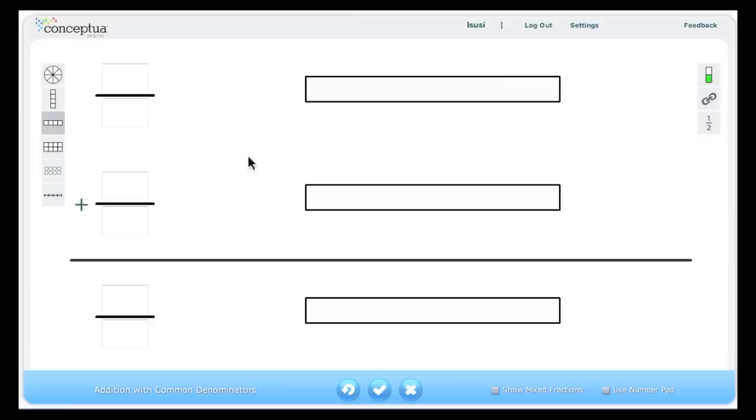This is the Addition with Common Denominators tool. When you open this tool, you will see a blank addition equation.